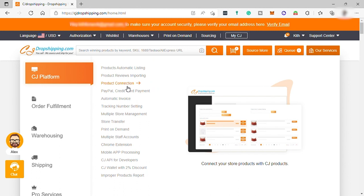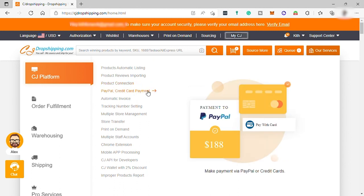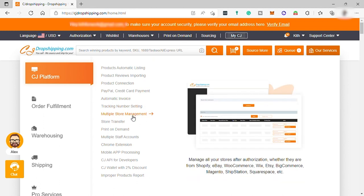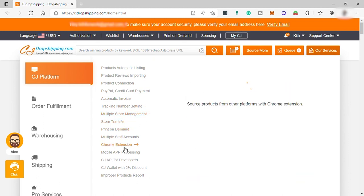And they can help you with your payment through PayPal or credit card payment. Also, create invoices for you and many other services.